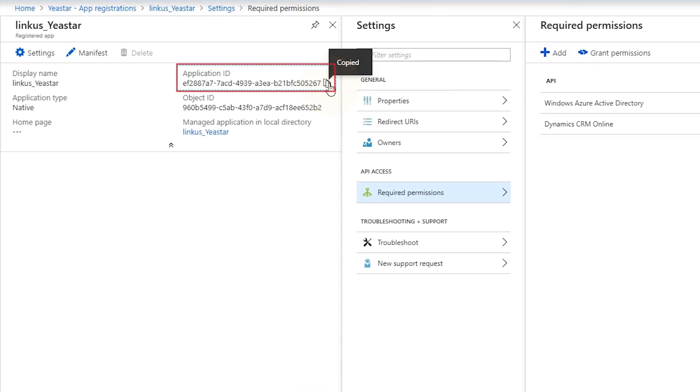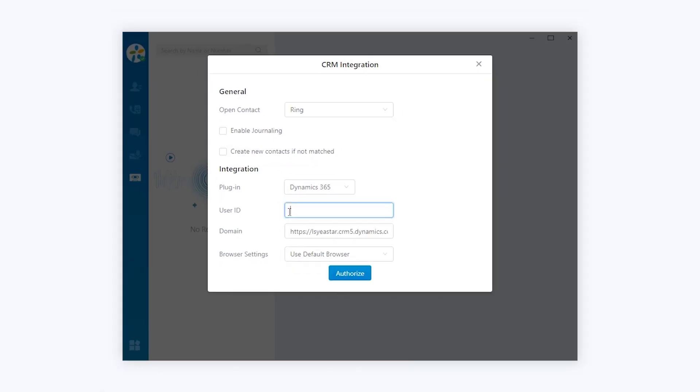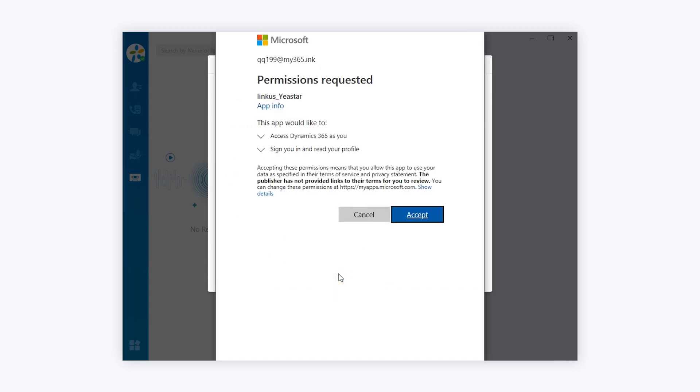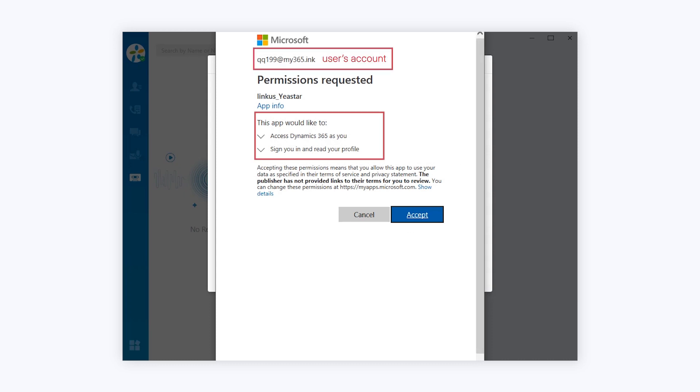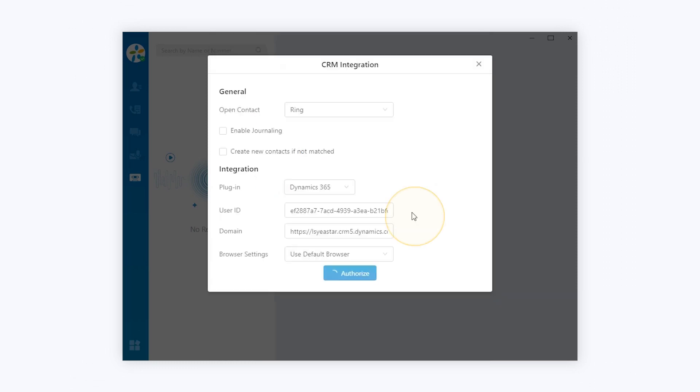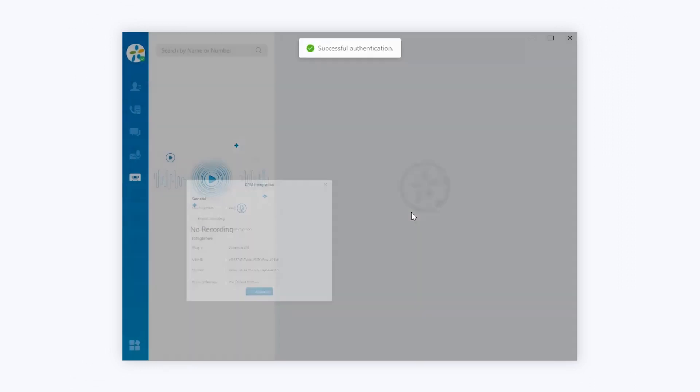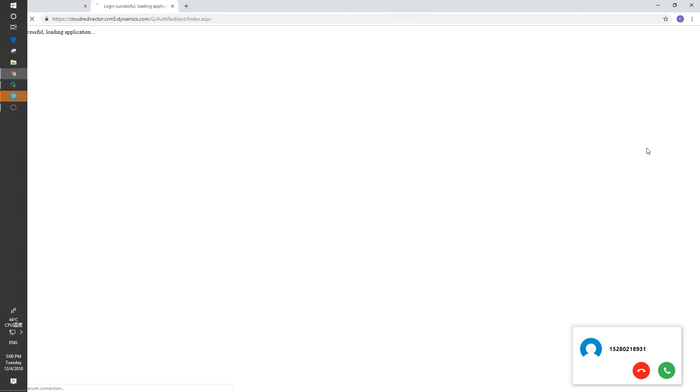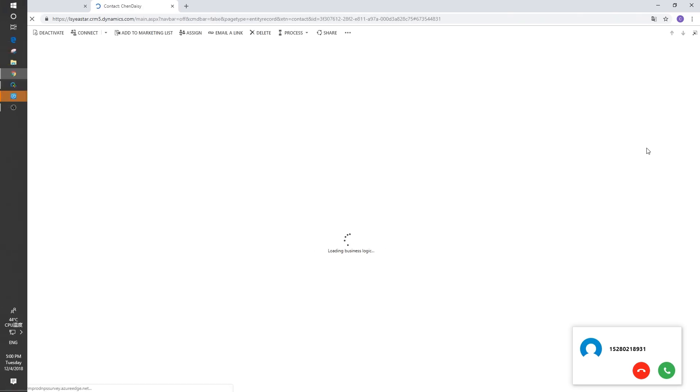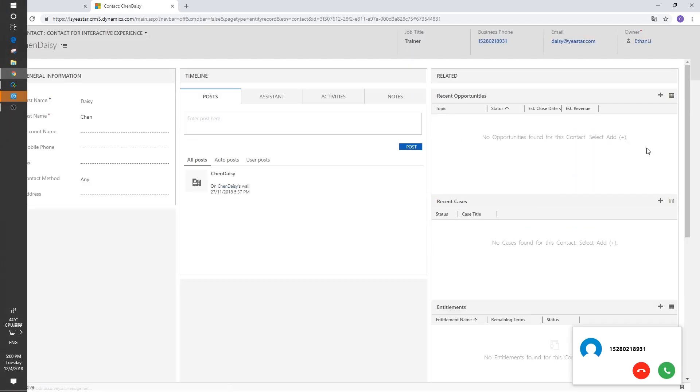Copy the application ID here and paste it on Linkus. Don't forget to choose a browser and authorize the integration. We're required to log in the CRM system with our own account, that's the user's account. Just allow the access. When contacts listed in the CRM system make calls, the related information will be popped out directly.